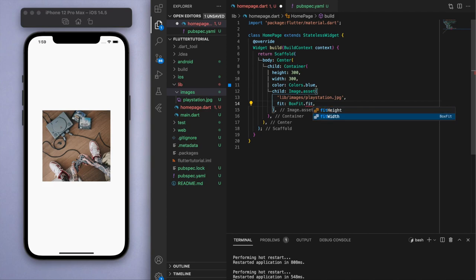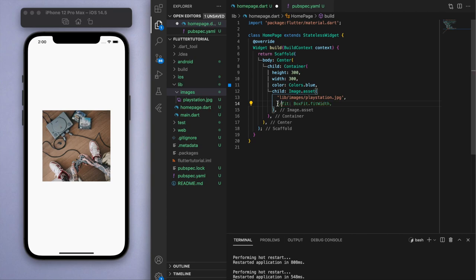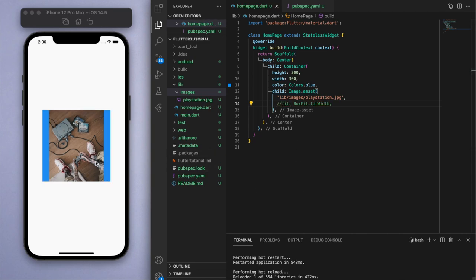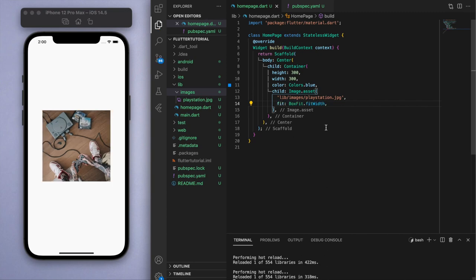You can go for some of these other basic ones like fitWidth. If I comment this out, normally this is what it's going to look like. If I make sure it fits the width, then it's going to zoom in a bit so I can fill up the width. You can do the same thing for fitHeight.